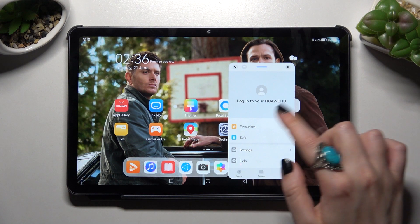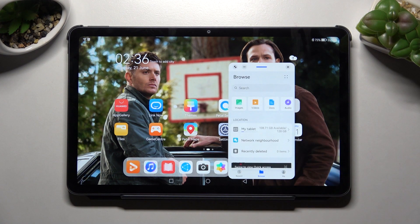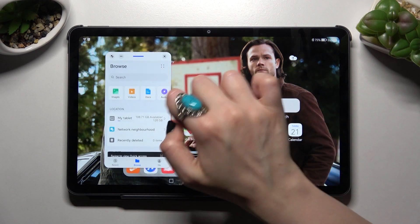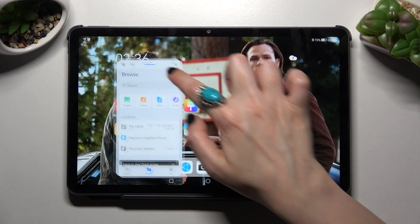As you can see, now you can use it in this little window over here. If you wish to move it around, you can do that by holding this line and placing it wherever you wish to.